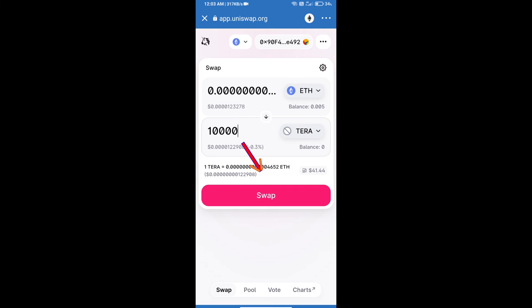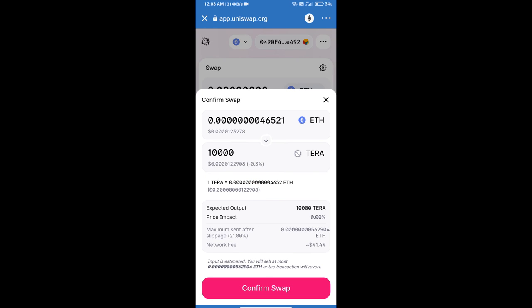Click on swap. Here we can check detailed information. After that, we will approve this transaction and we will get these tokens successfully. We will check the gas fee before swapping this token.